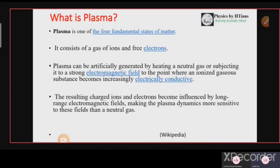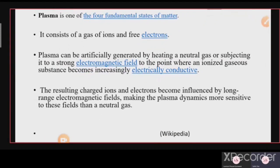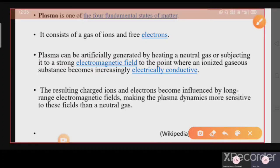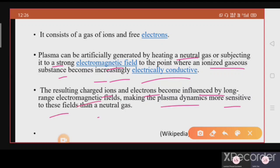Plasma is one of the four fundamental states of matter. It consists of a gas of ions and free electrons. Plasma can be generated artificially or it can exist naturally. You can artificially generate plasma by heating a neutral gas or subjecting it to a strong electromagnetic field to the point where an ionized gaseous substance becomes increasingly electrically conductive. The resulting charged ions and electrons become influenced by long-range electromagnetic fields, making plasma dynamics more sensitive to those fields than a neutral gas.